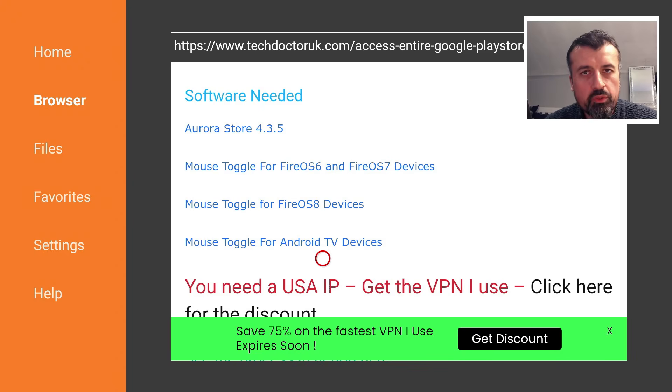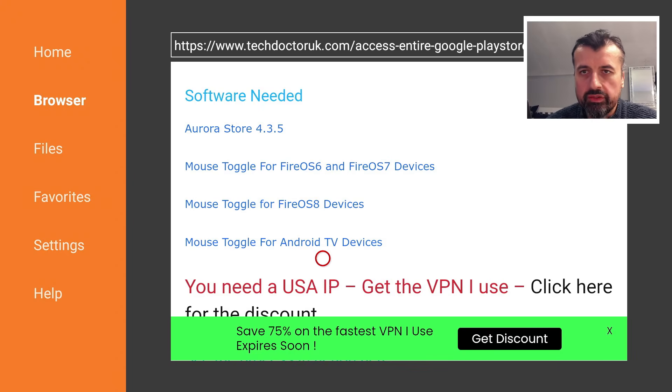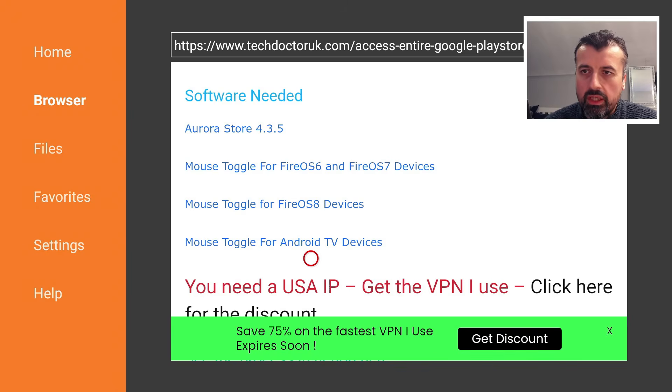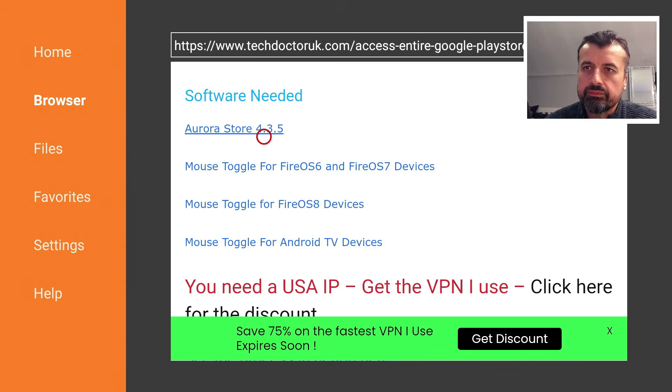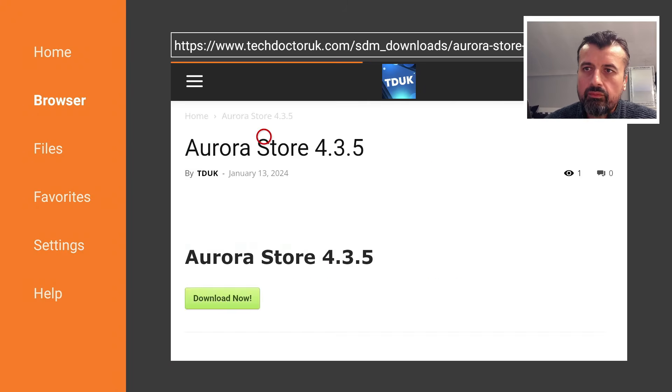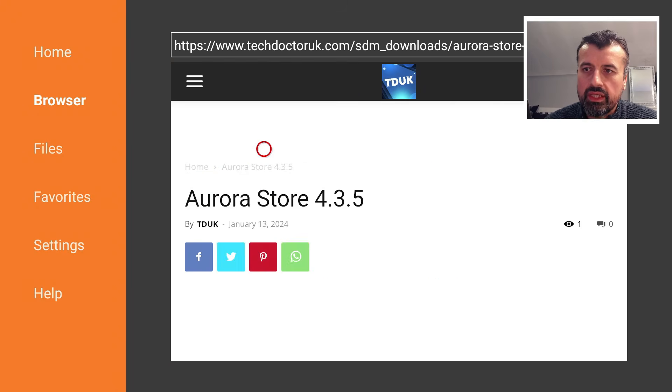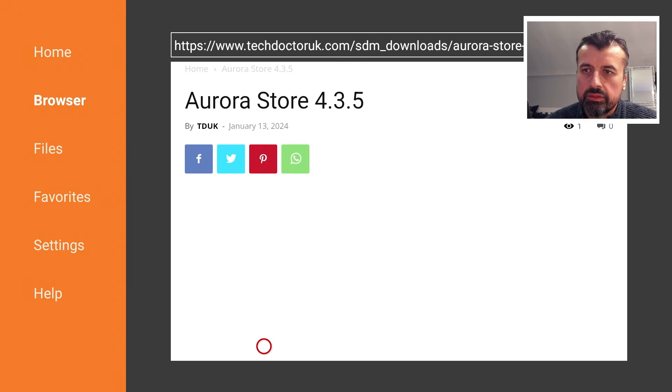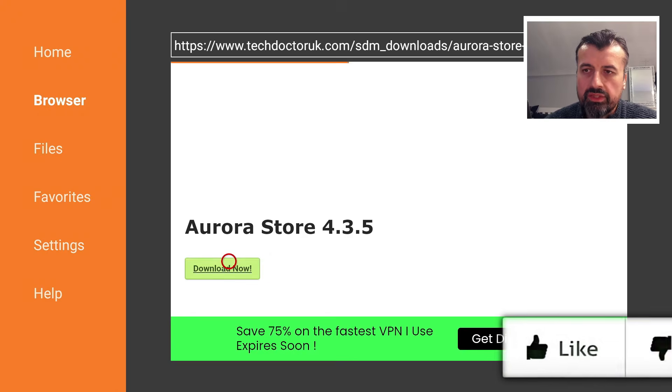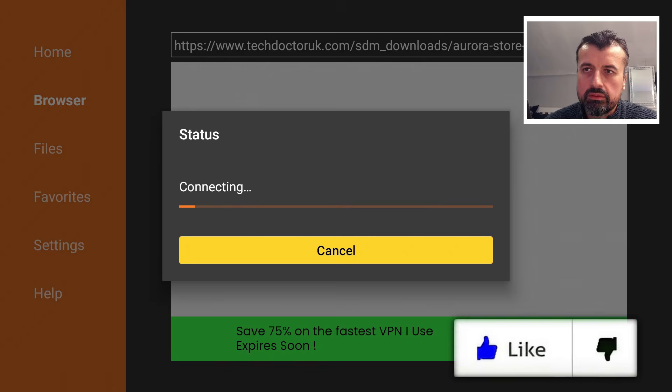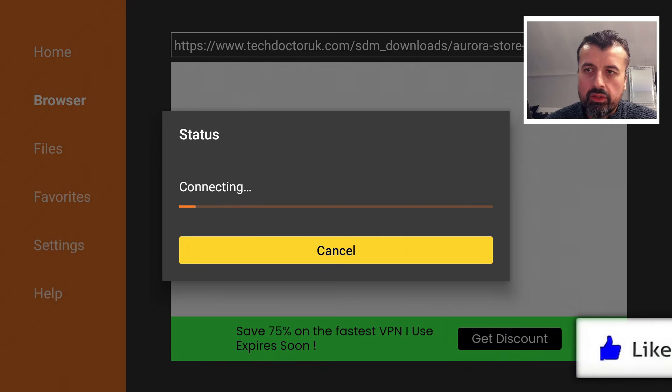That will get you a virtual mouse on your device. I already have that on my device, so all I need to do is just click on the Aurora Store. I can then scroll down. It's a very small application. I can click on Download Now.